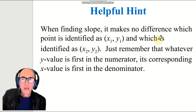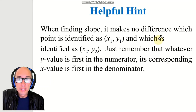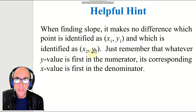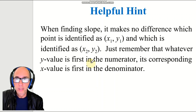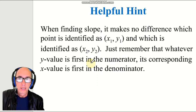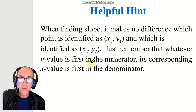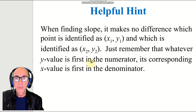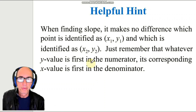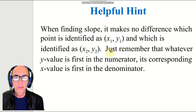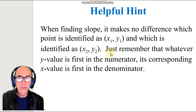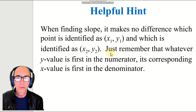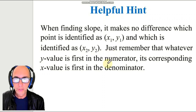Helpful hint: when you're finding the slope, it makes no difference which point you identify as 1 and which as 2. You just have to put the y value in the numerator and the corresponding x value in the denominator. Don't mix up — keep using the same numbers for the points you've chosen as 1 and 2 from the beginning to the end of your solution.